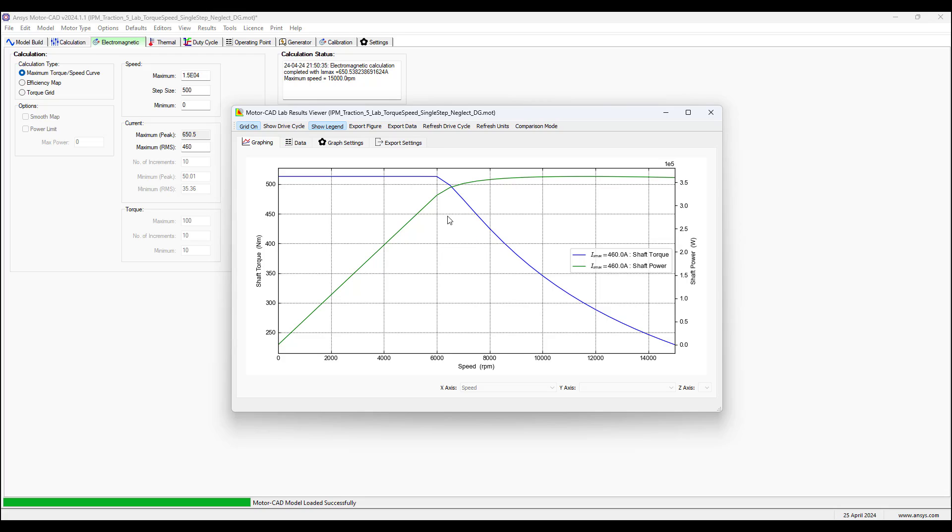You would have to perform or analyze the Park and Clark transformation of the currents to understand how this field weakening is achieved.